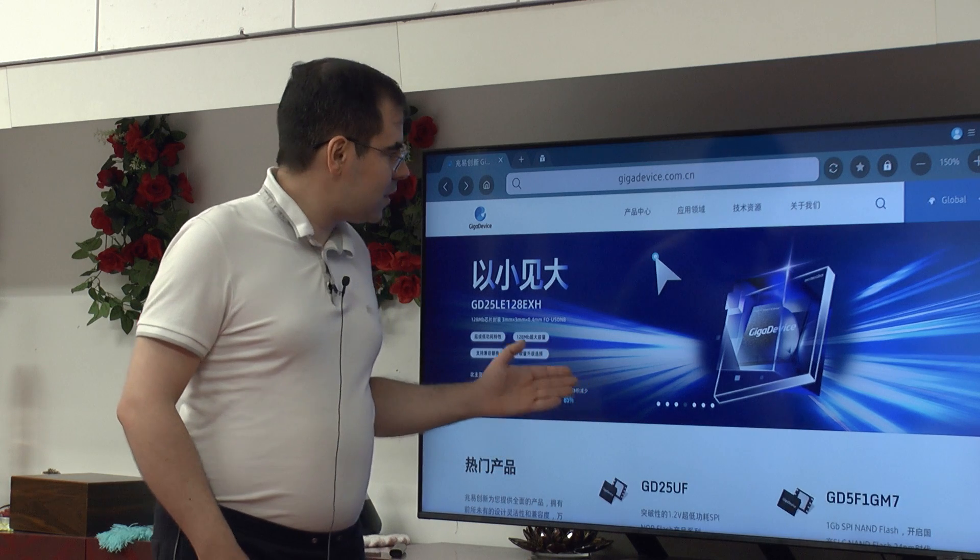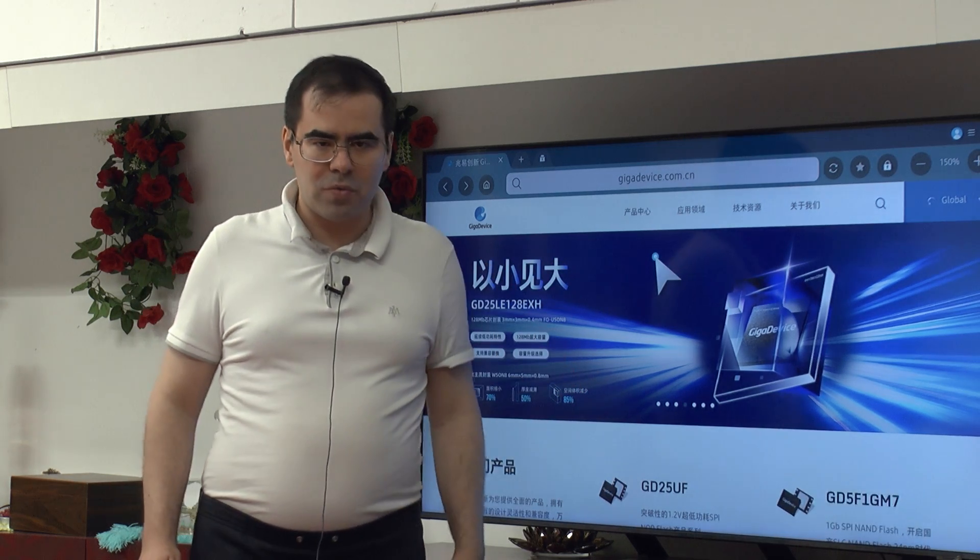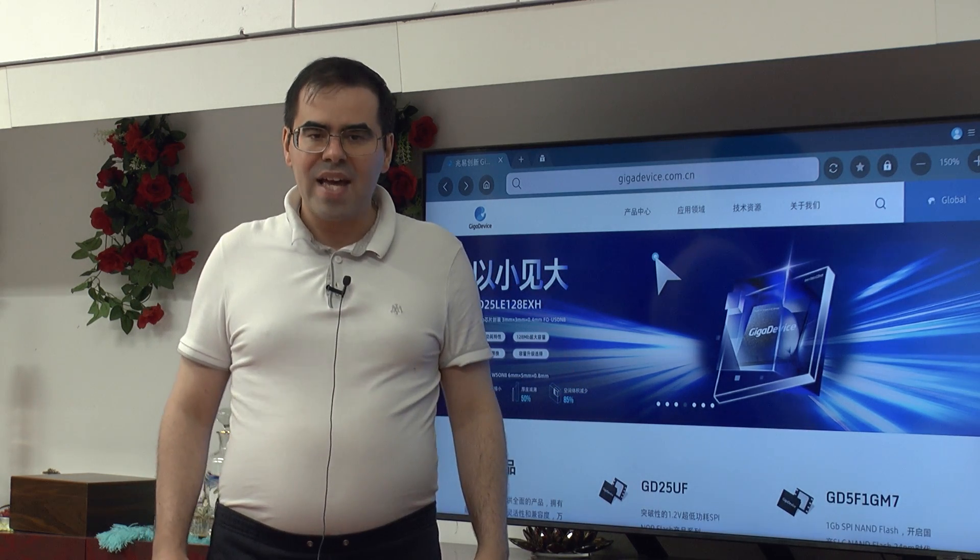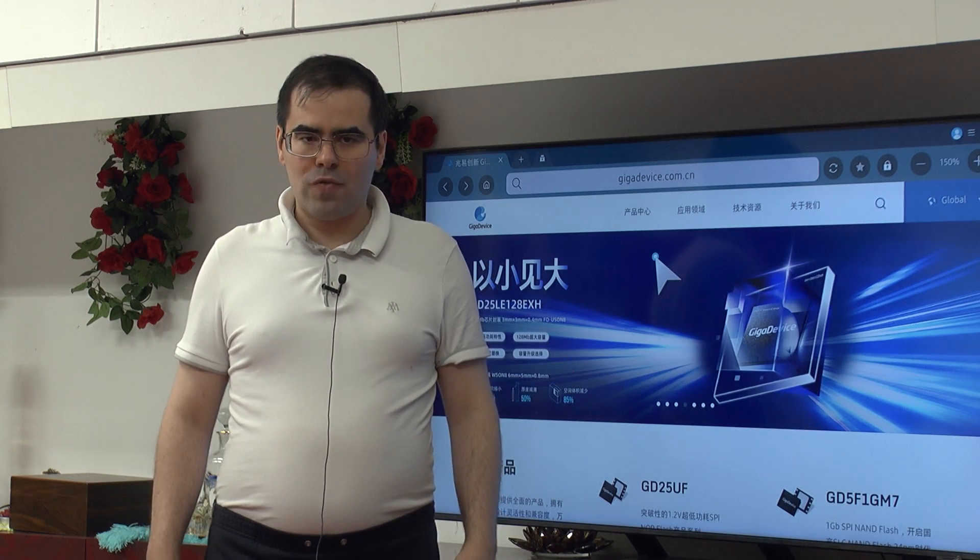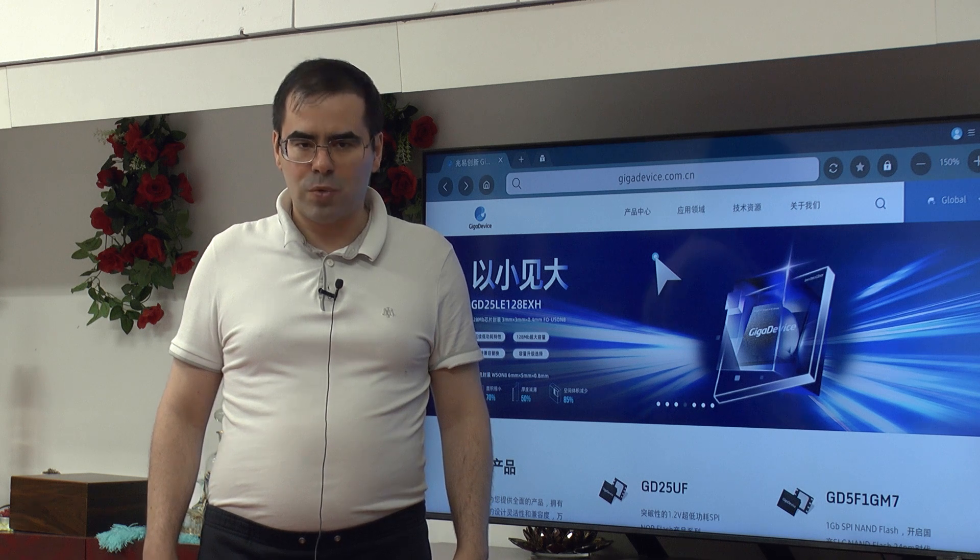And of course, if you want an official statement from GigaDevice, get in touch with your nearest GigaDevice representative.